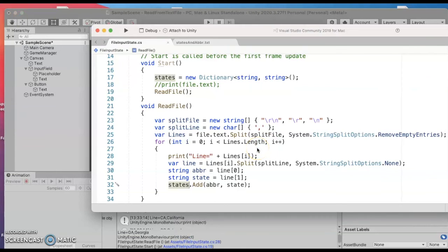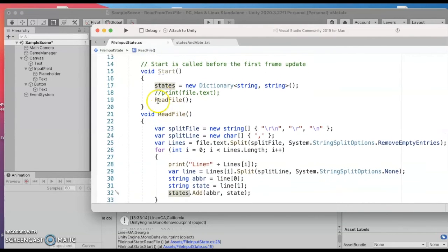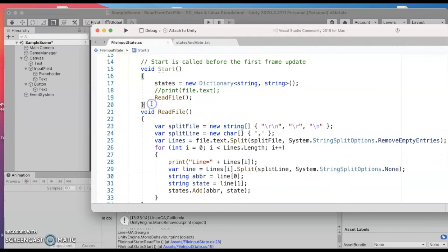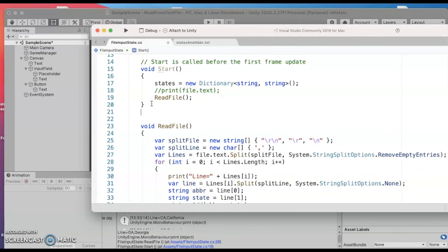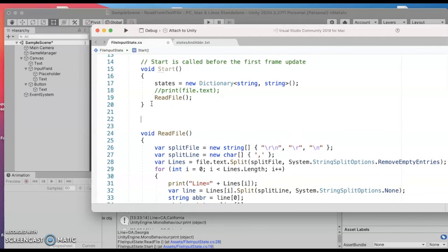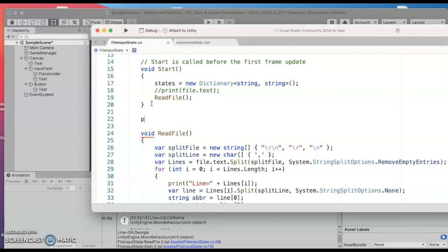Alright so back to the script I'm gonna add a new function to help me update the display. So when we start the scene we populate that dictionary and now we want to update the display. I'm gonna make this a public function so I can hook it into that button.